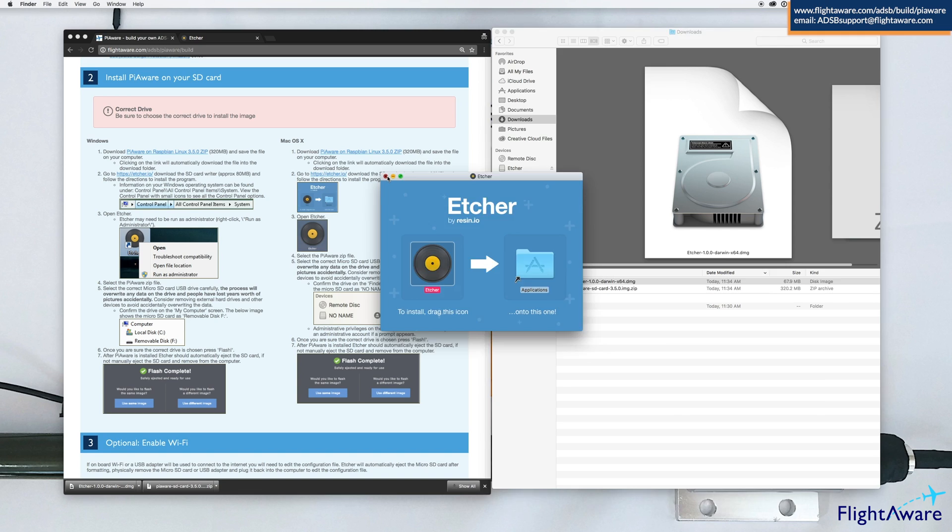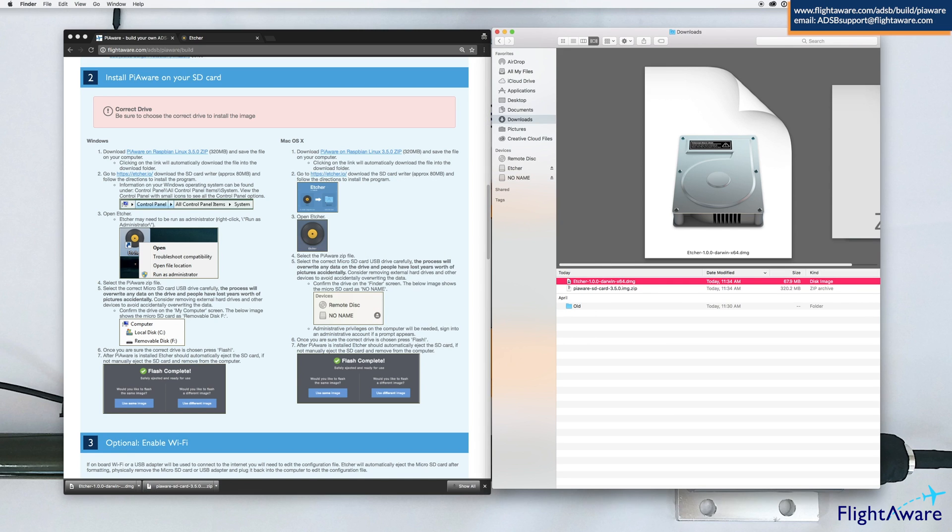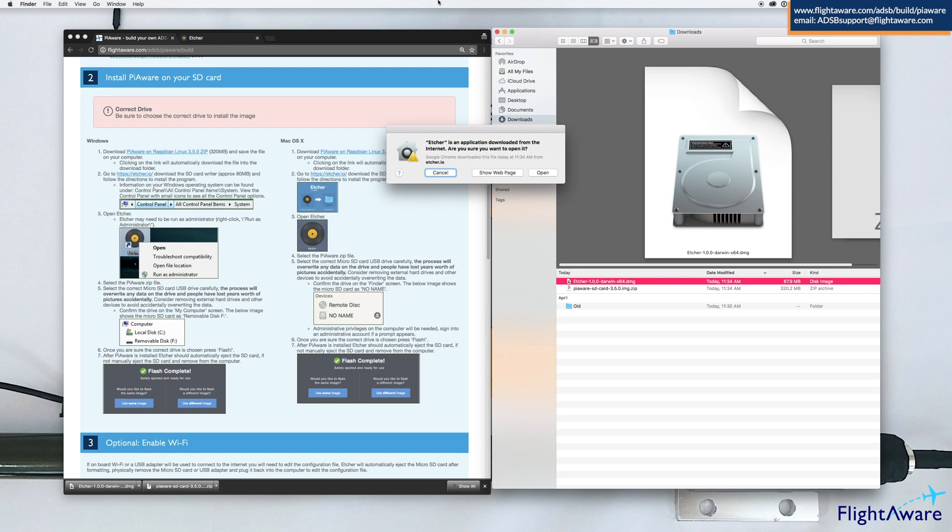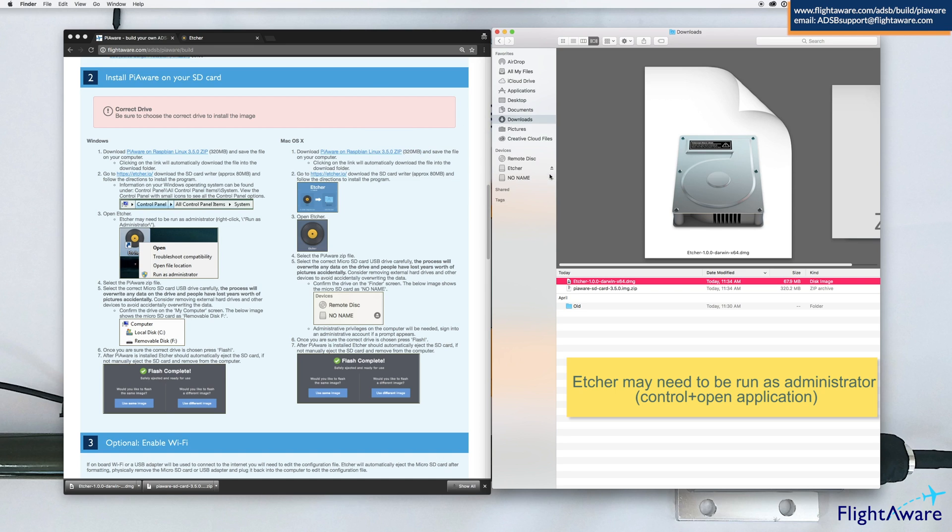Hit escape and then go into your application. You may have to confirm it's opening the first time.